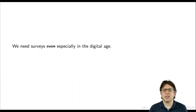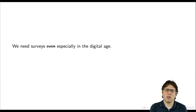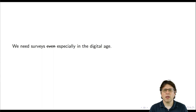In fact, I want to make an even stronger claim: we need surveys especially in the digital age. The more digital age research that happens, the greater the need we'll see for surveys, because they have nice complementary properties. They can do things that big data sources can't do, just as big data sources can do things that surveys can't do.